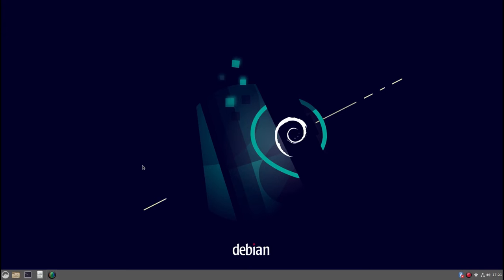When you're installing Debian you have an option that lets you enter a root password. If you don't enter the root password then you're automatically added to the sudo group and you can use sudo within Debian. If you do enter a root password then you aren't added into the sudo group and you have to switch user to be able to run administrative commands.